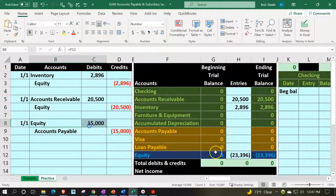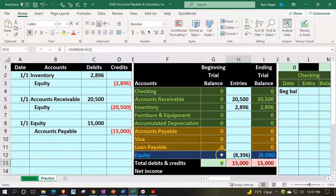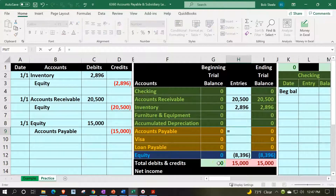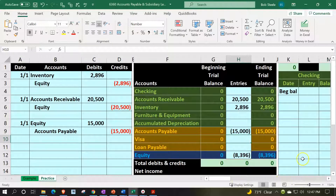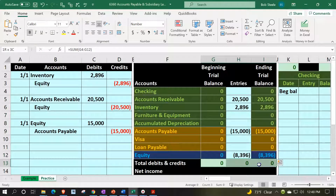Now let's post this. I'll post the equity first: double-clicking on the equity account, going to the end of it, and saying plus, then pointing to that $15,000 - it's going to decrease the equity and put us out of balance temporarily. Then going to accounts payable, which is a liability account. I'll say equals and point to that $15,000, so it goes up in the credit direction to $15,000. We can also post this to the general ledger. It may seem redundant, but we do this so we can see the impact of debits and credits in the double-entry accounting system.